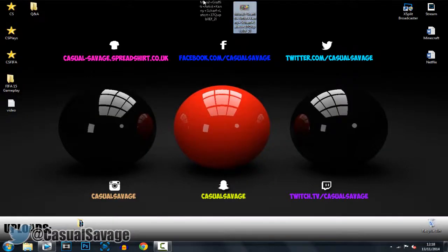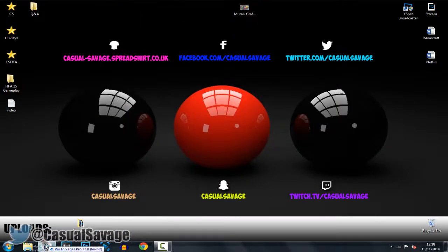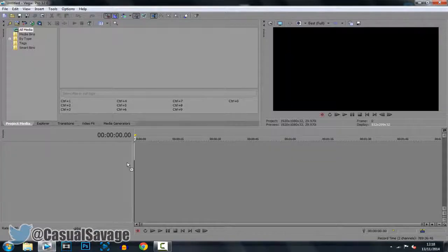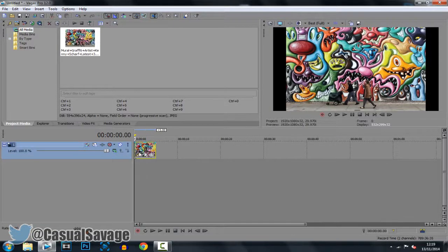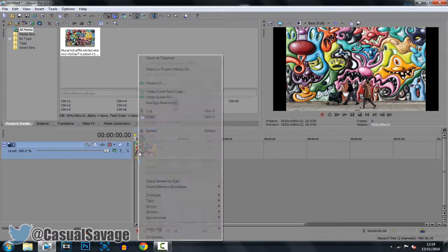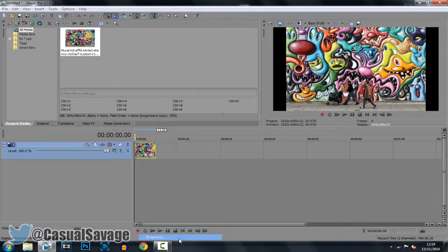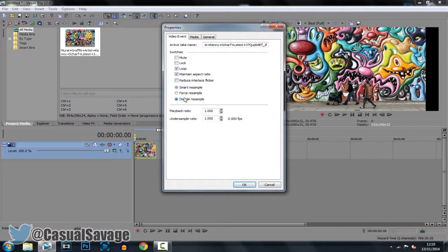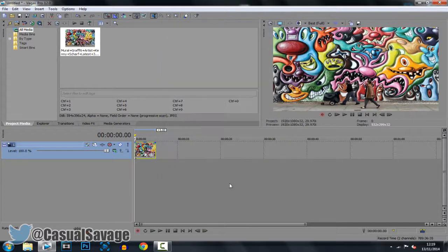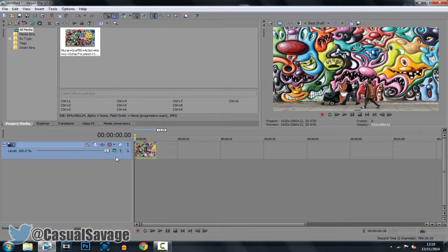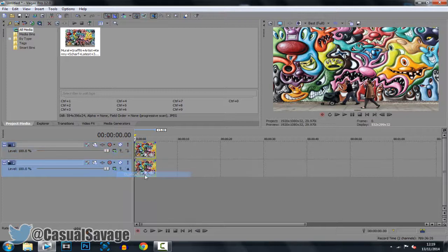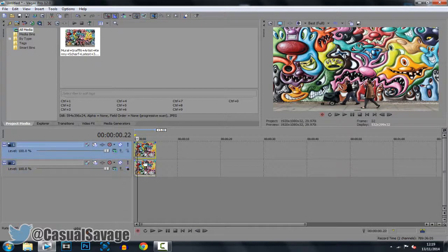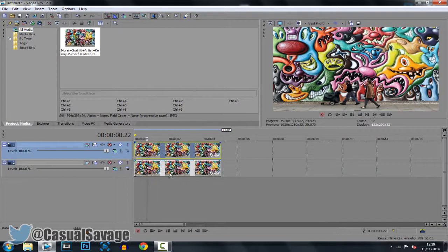Okay so I'm actually showing you this with an image but of course you can do this with a video. So what you want to do if you've got black bars, just right click, click properties, and uncheck maintain aspect ratio. Now what you want to do is right click and duplicate the track. So now you should have two of the same clips.